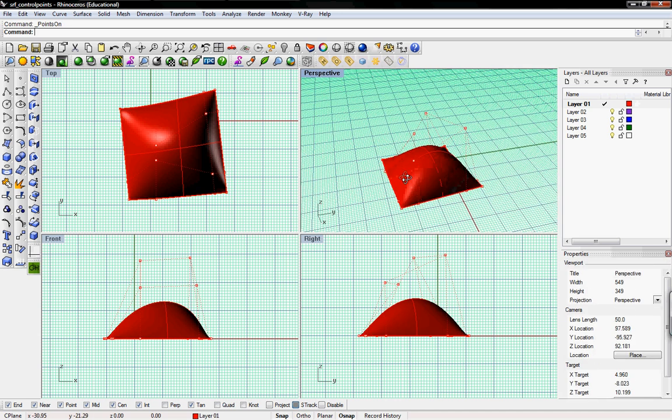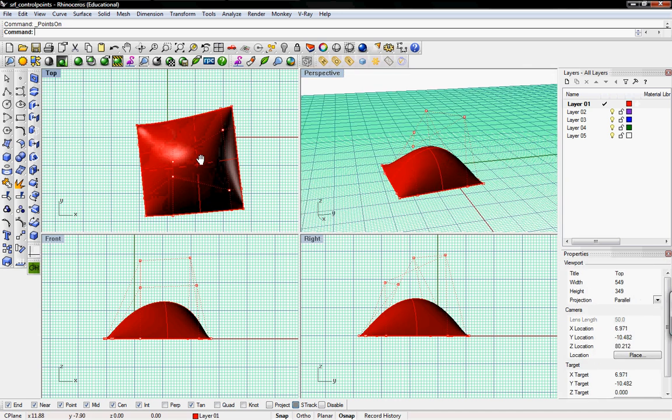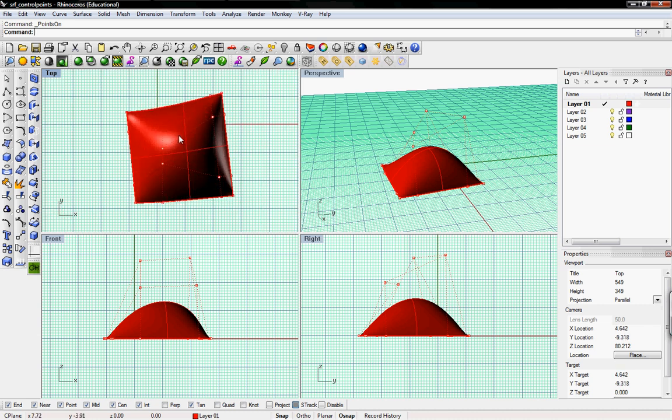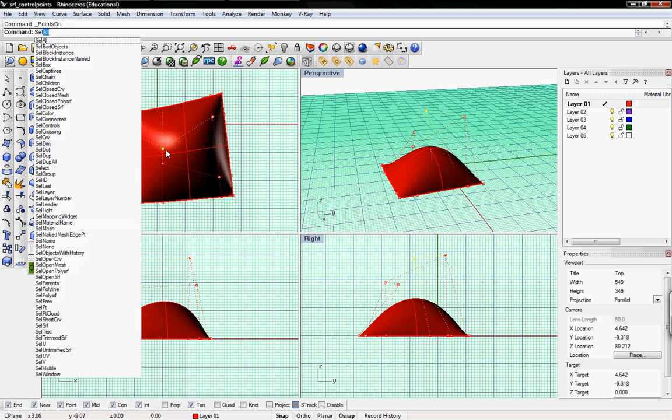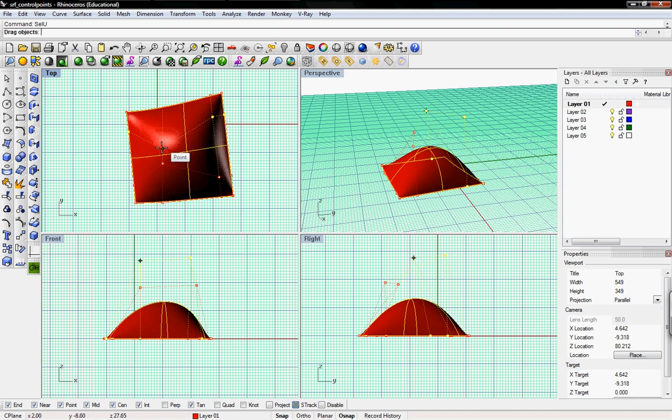You can see here that there's a 4x4 grid of UV control points. If you select one, you can select SELU or SELV. That selects all of those in that direction, and they're all highlighted so they'll move as a group.